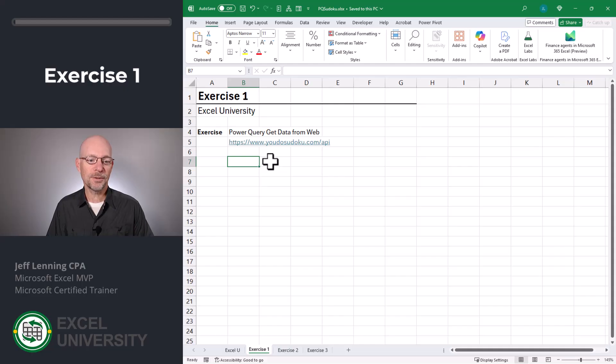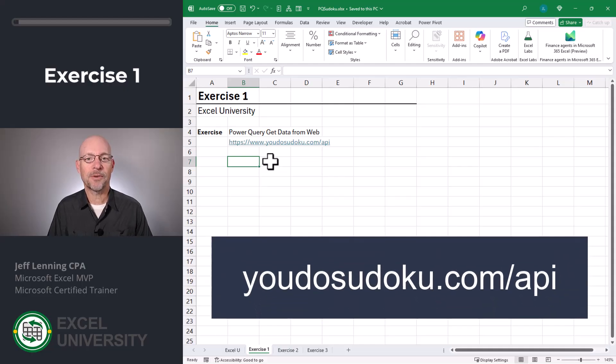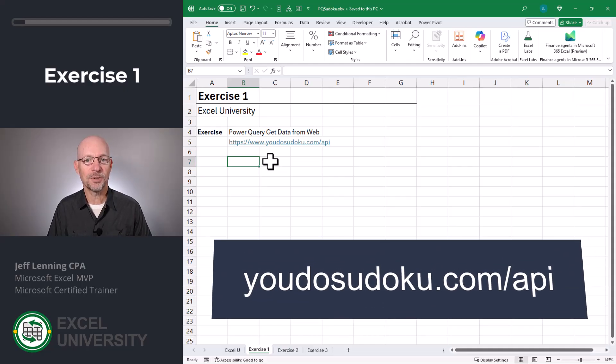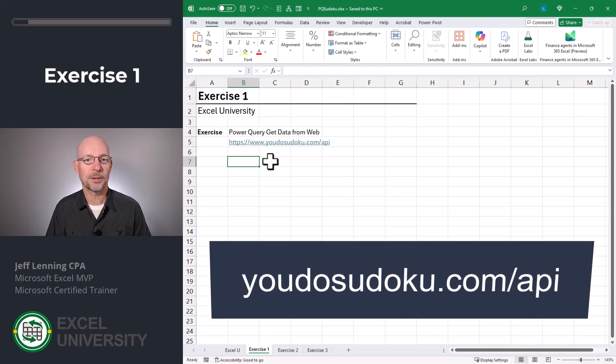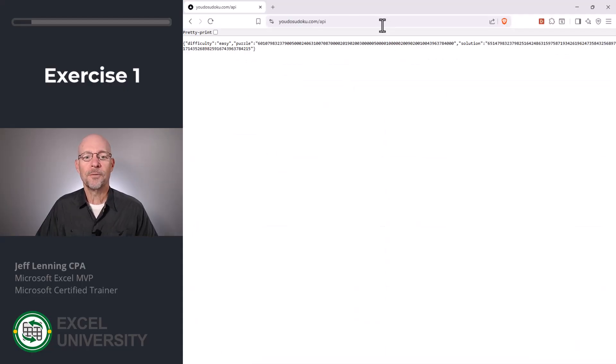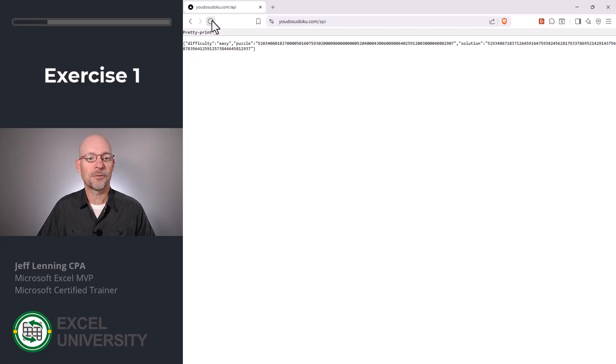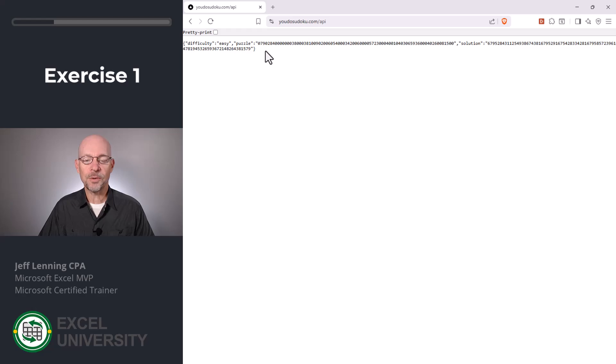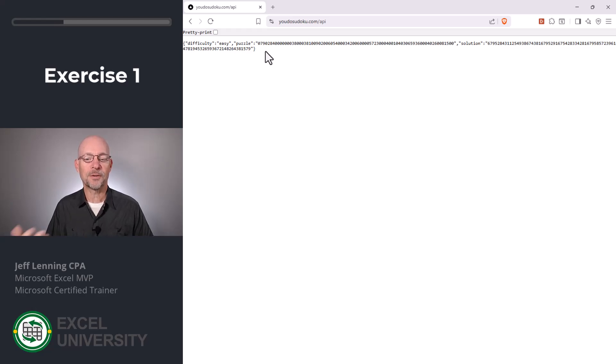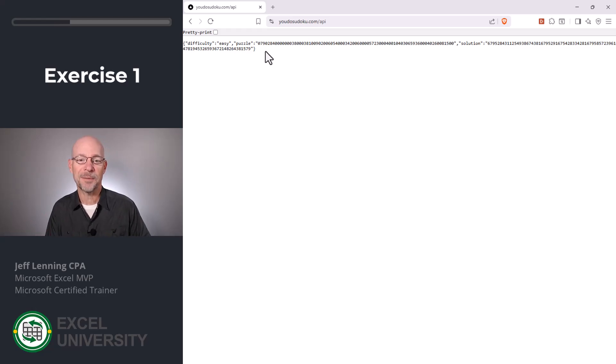Let's head to the first exercise, exercise one. Did you know there's this webpage that provides a free Sudoku puzzle and solution every time you click refresh. If you go to a browser and paste the URL, this is what you get and it changes every time you click refresh. So what we can do is retrieve this with Power Query and then use Power Query to format it so that it actually looks like a puzzle.